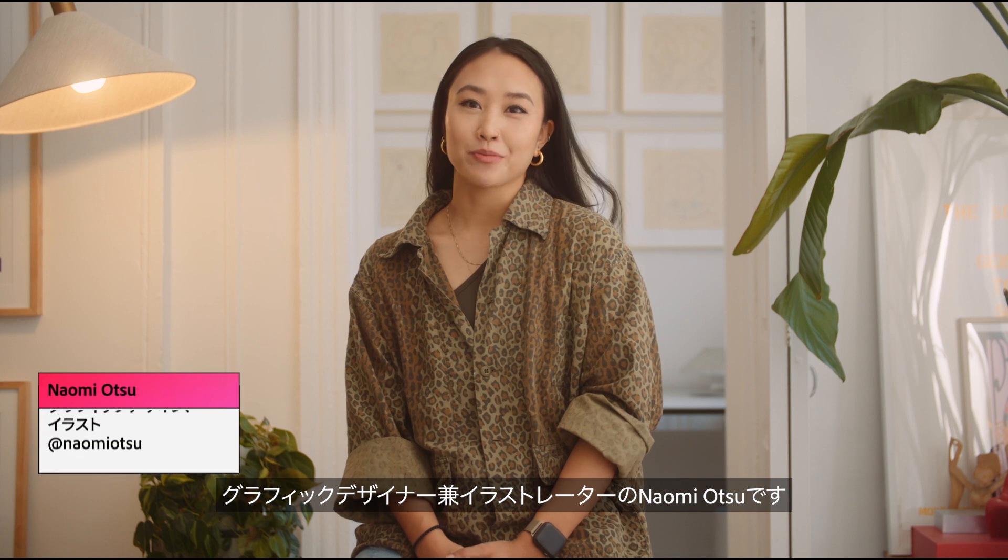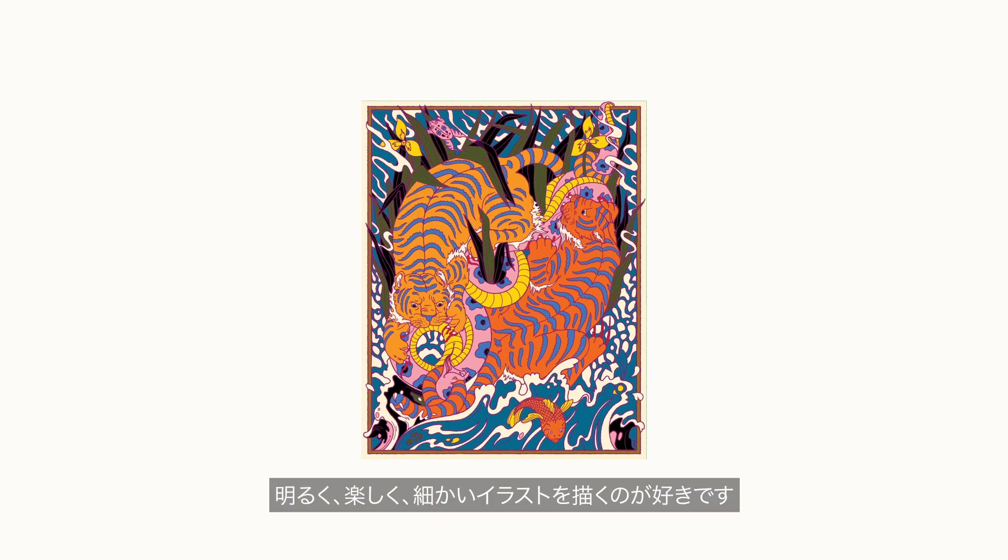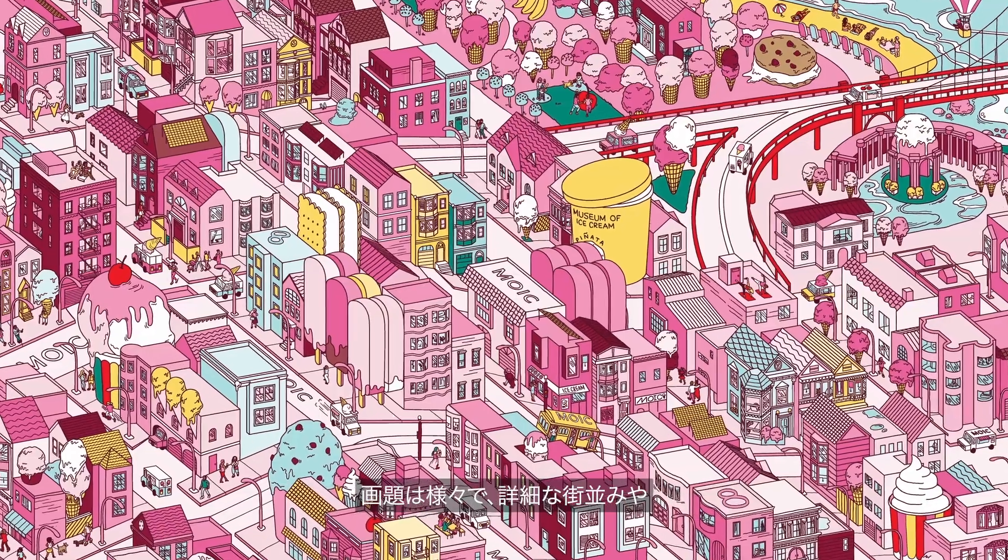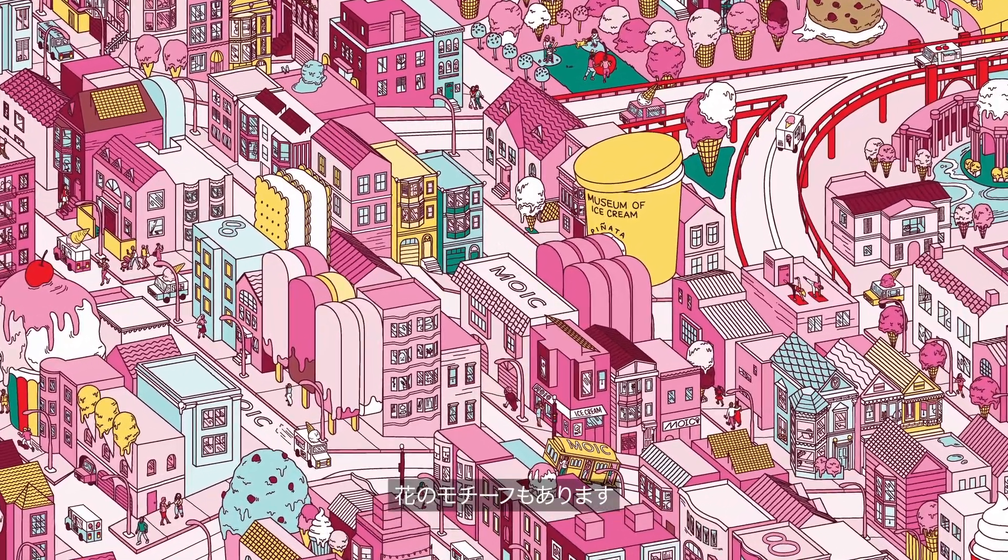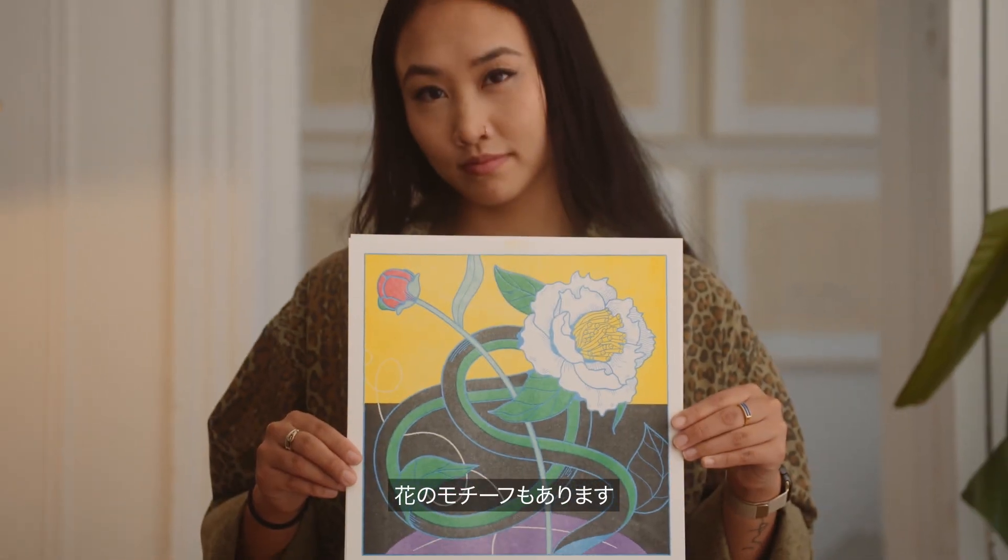Hi, my name is Naomi Otsu and I'm a graphic designer and illustrator based in New York. I love creating bright, fun, detailed illustrations and the subjects can range from detailed cityscapes to floral motifs.